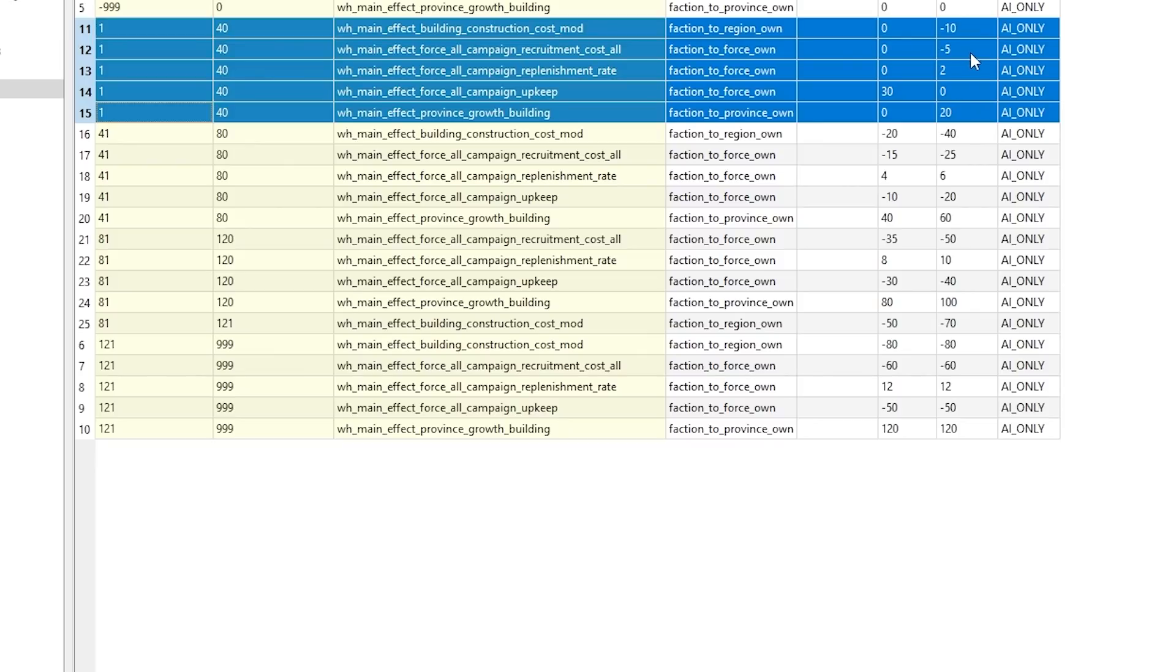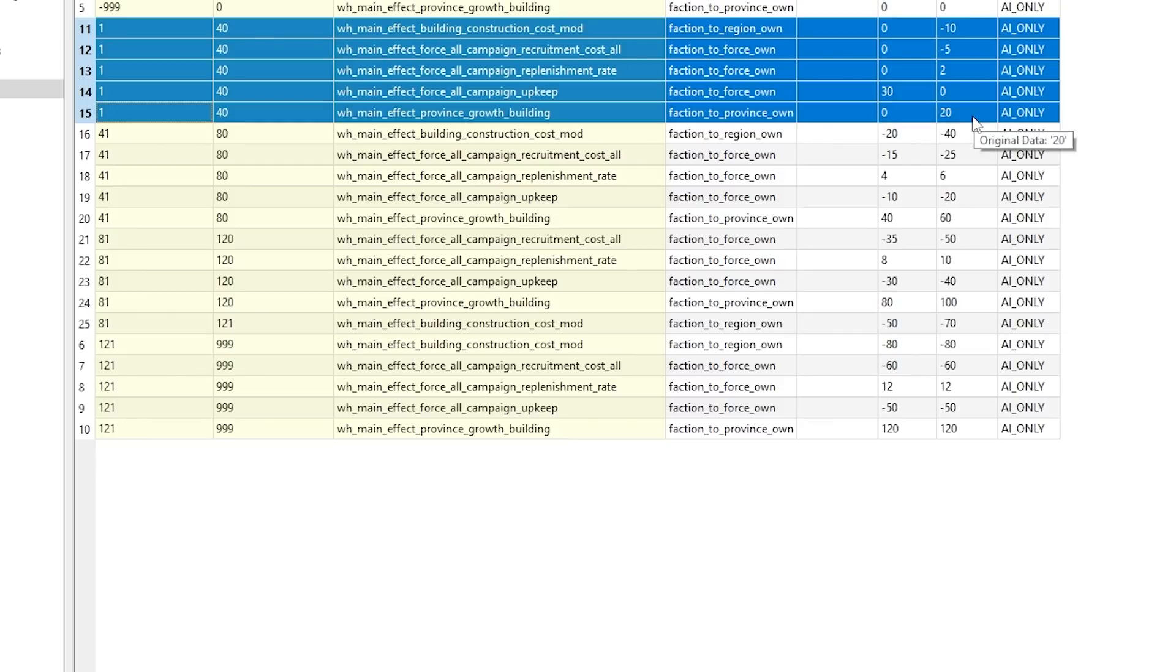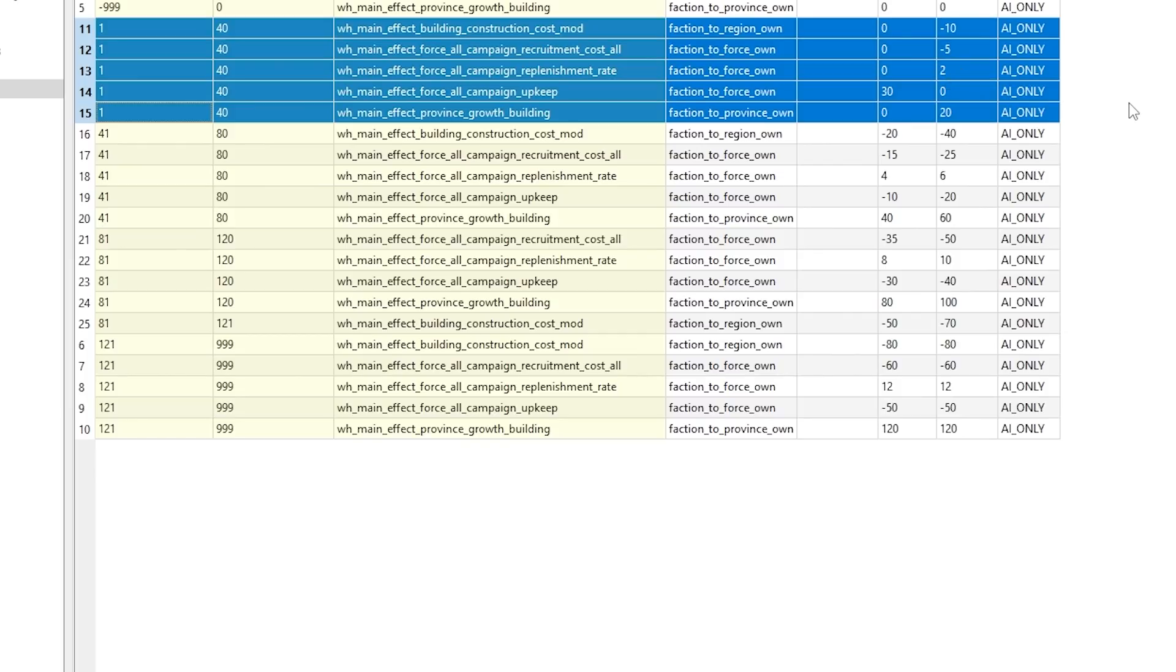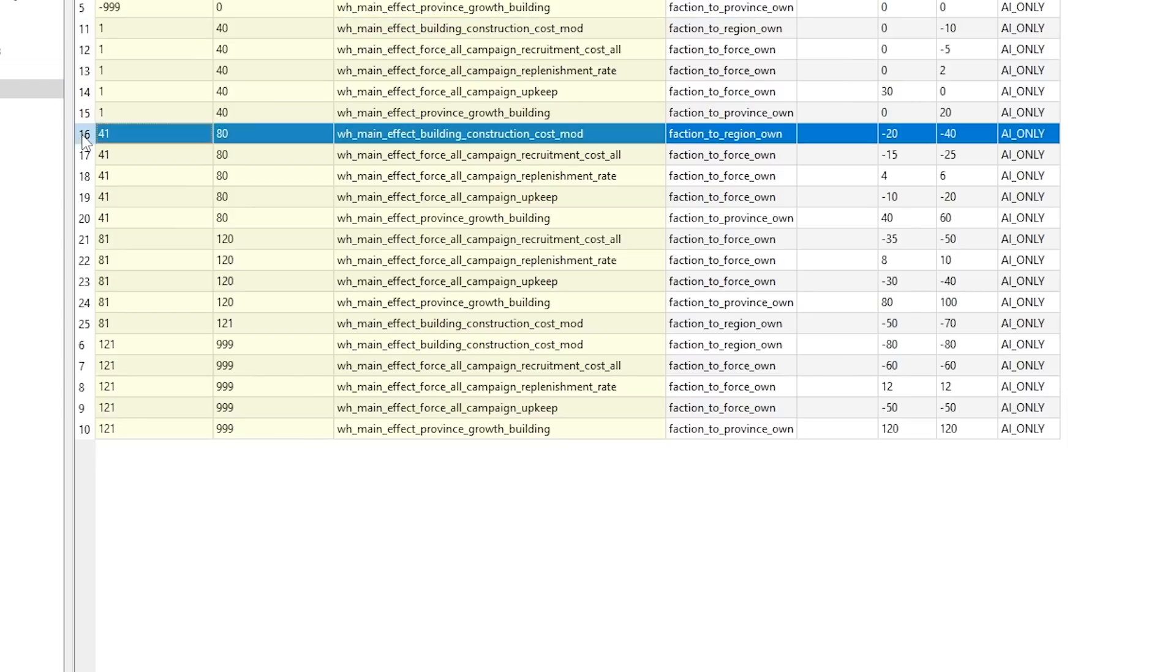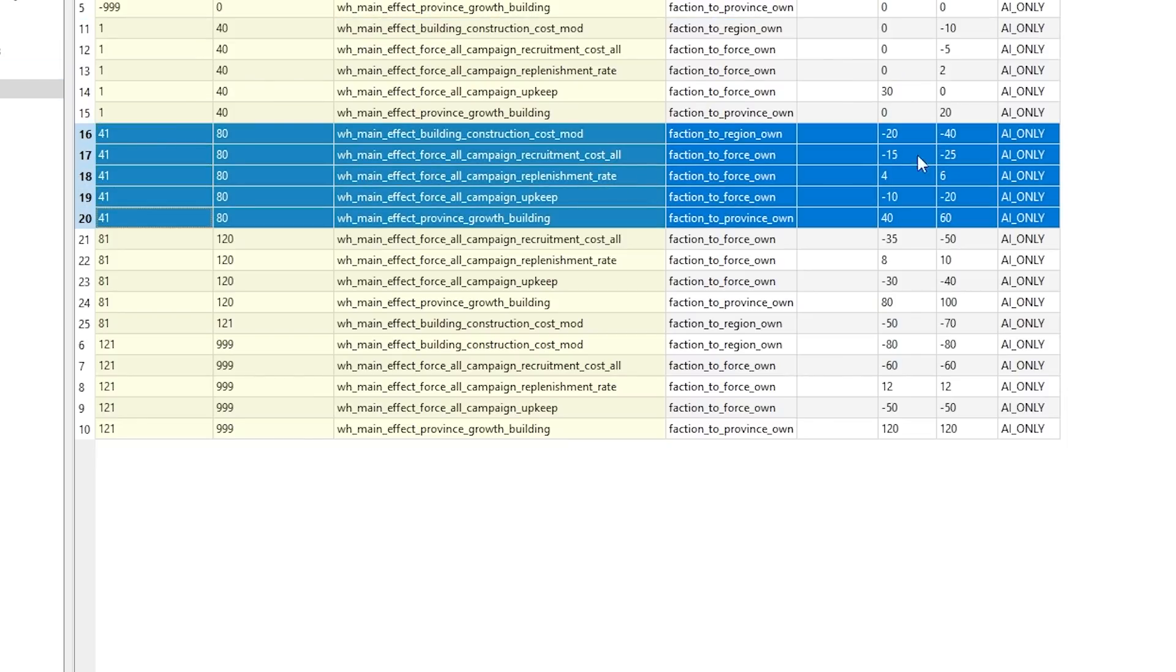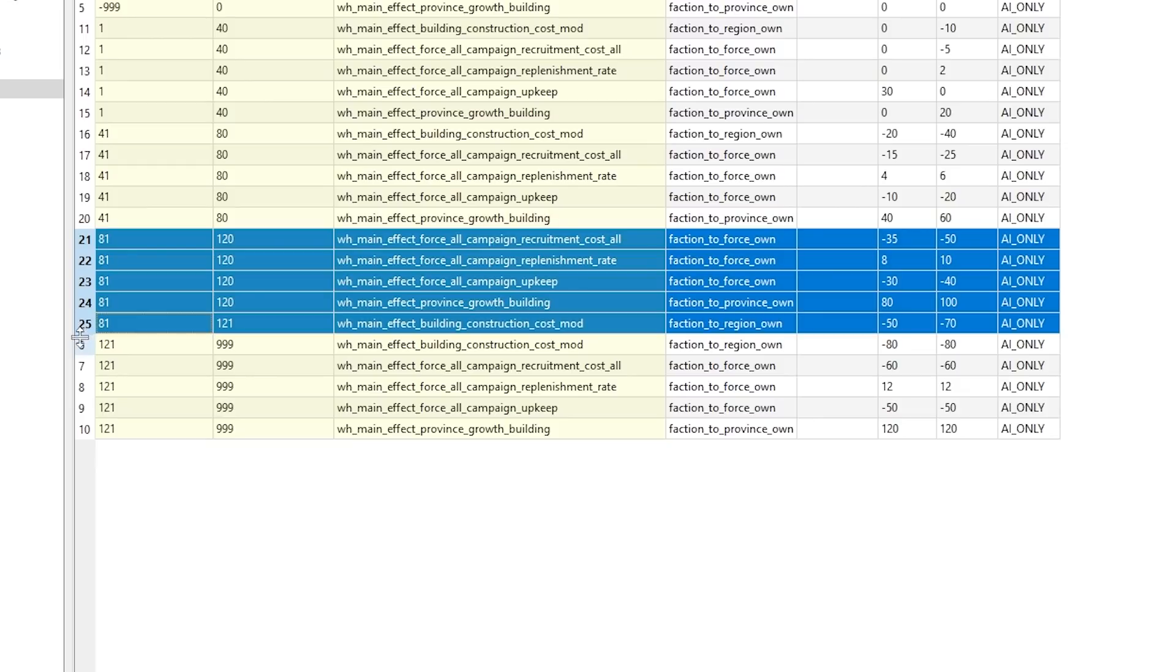replenishment bonus, upkeep, negative upkeep, and growth for all provinces. What the values from minimum to maximum mean is: if potential of a set faction is 1, then it's 0. When it's 40, it will be minus 10. Then we have more potential means more and more bonuses and cheats for the AI.